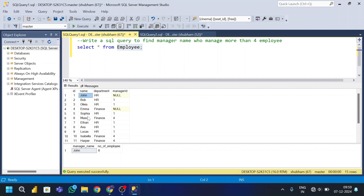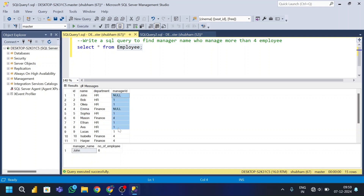Looking further down the dataset, id 6, name Mason, department Finance, and manager id 4 — so Mason's manager is Emma. Like this, all manager ids are defined based on the employee id.